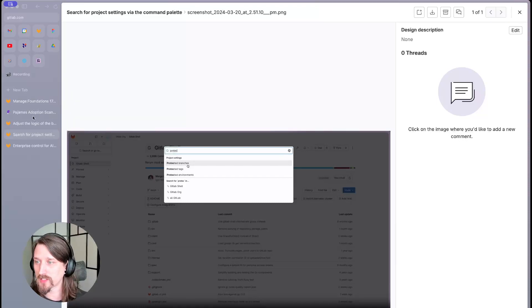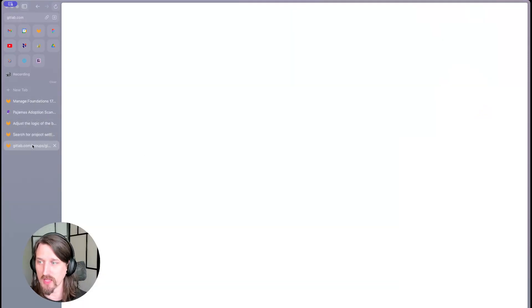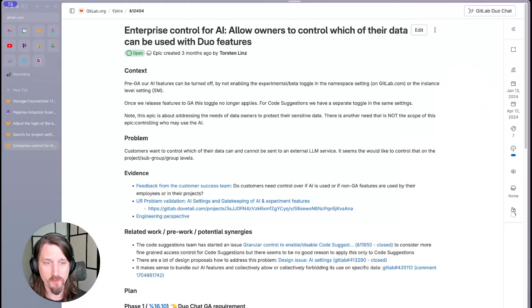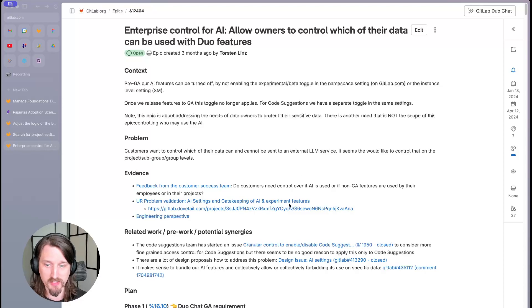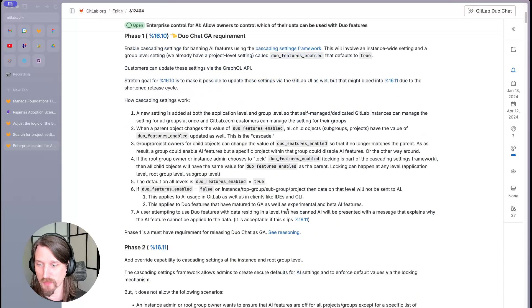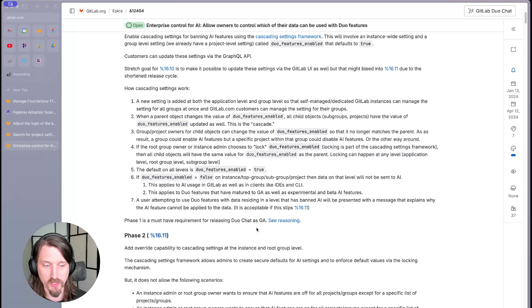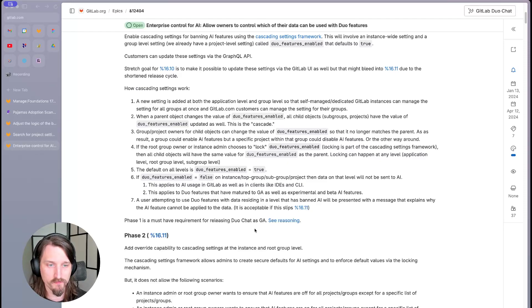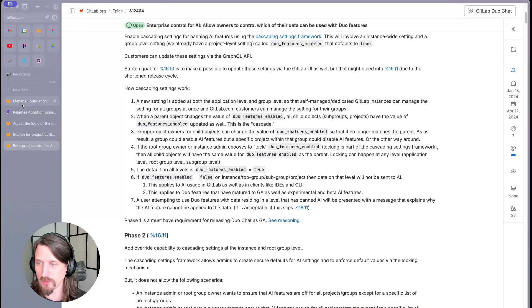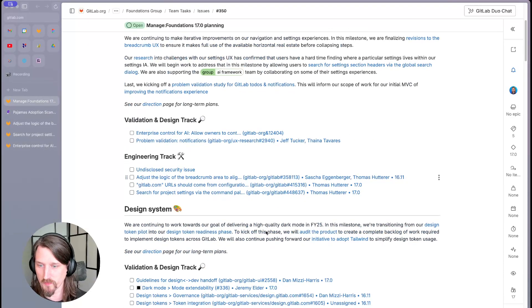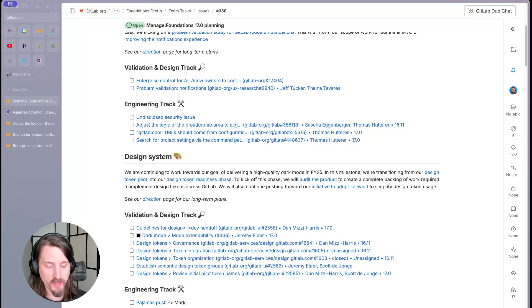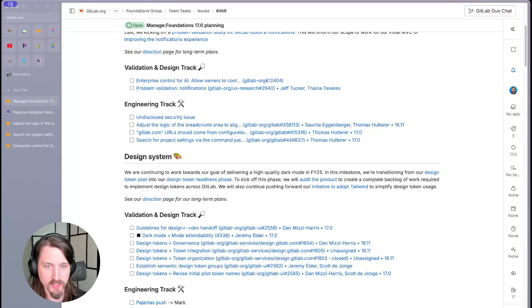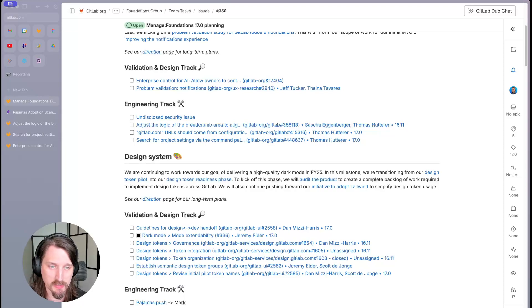Some other items we're looking at in this milestone: we are supporting the AI framework group by collaborating on some of their settings experiences, especially around controls for enabling and disabling AI functionality within a particular project. And lastly, we are kicking off problem validation for an improved notifications and to-dos experience within GitLab. This will inform our scope of work for the initial MVC that we're hoping to launch later this year.